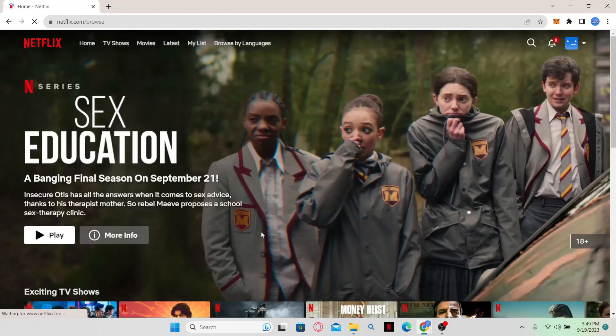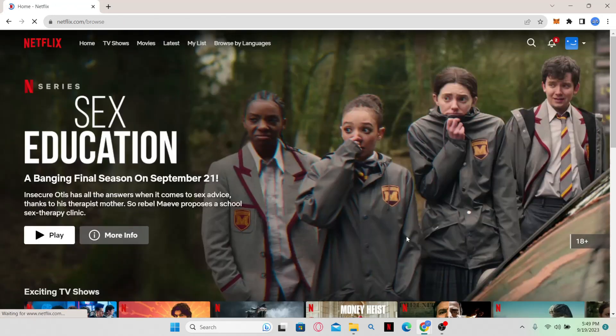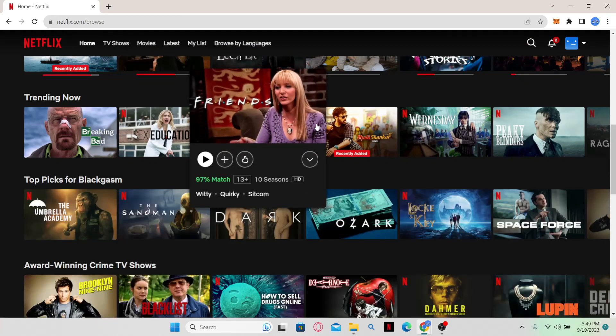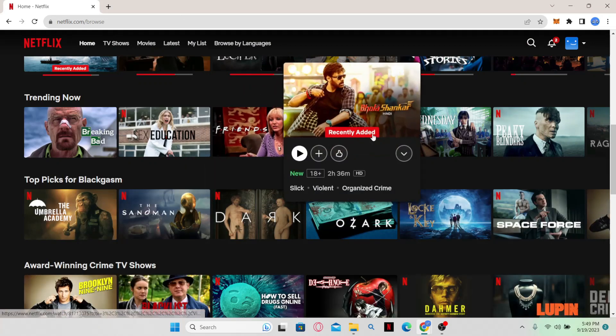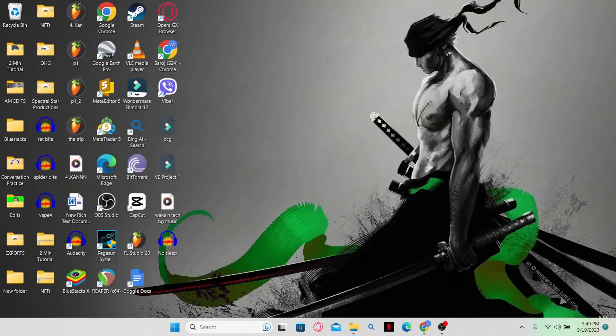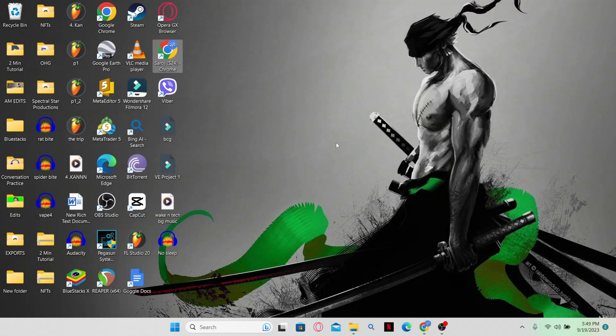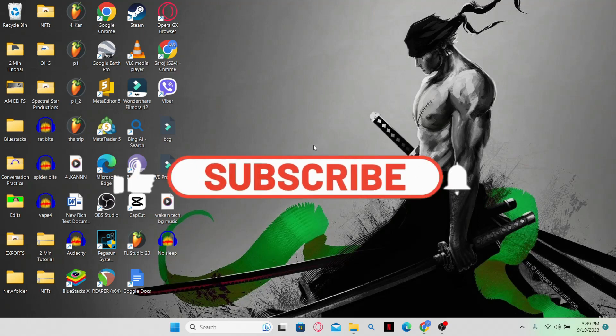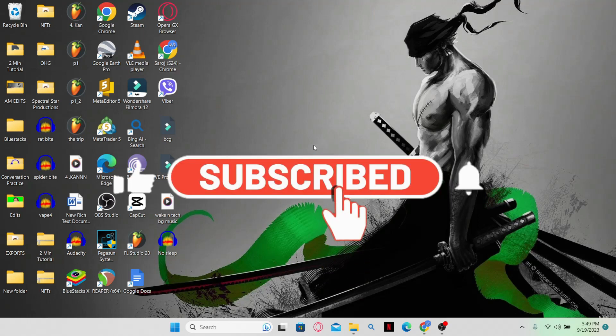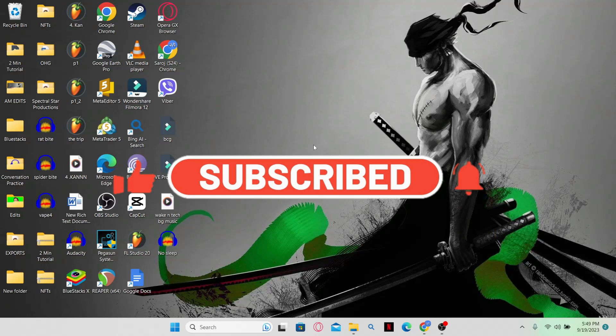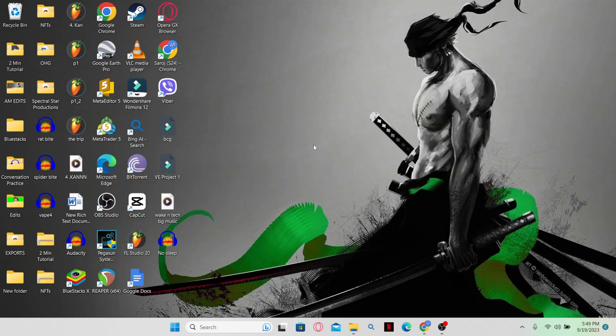And there you have it. That is how easy it is to fix unavailable previews on Netflix. If you find this video helpful, make sure you hit that like button and subscribe to our channel if you haven't done so already. Also ring that notification bell to never miss another update from us. Thank you for watching and I will see you again in the next video.